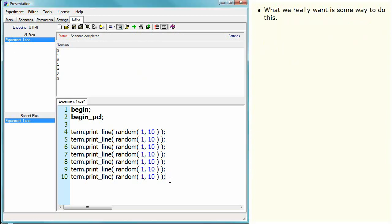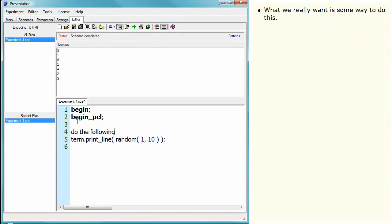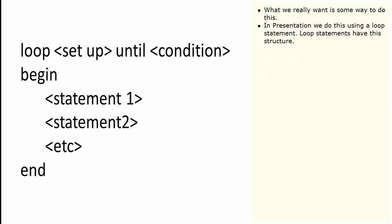What we really want is some way to do this. In Presentation, we do this using a loop statement. Loop statements have this structure.